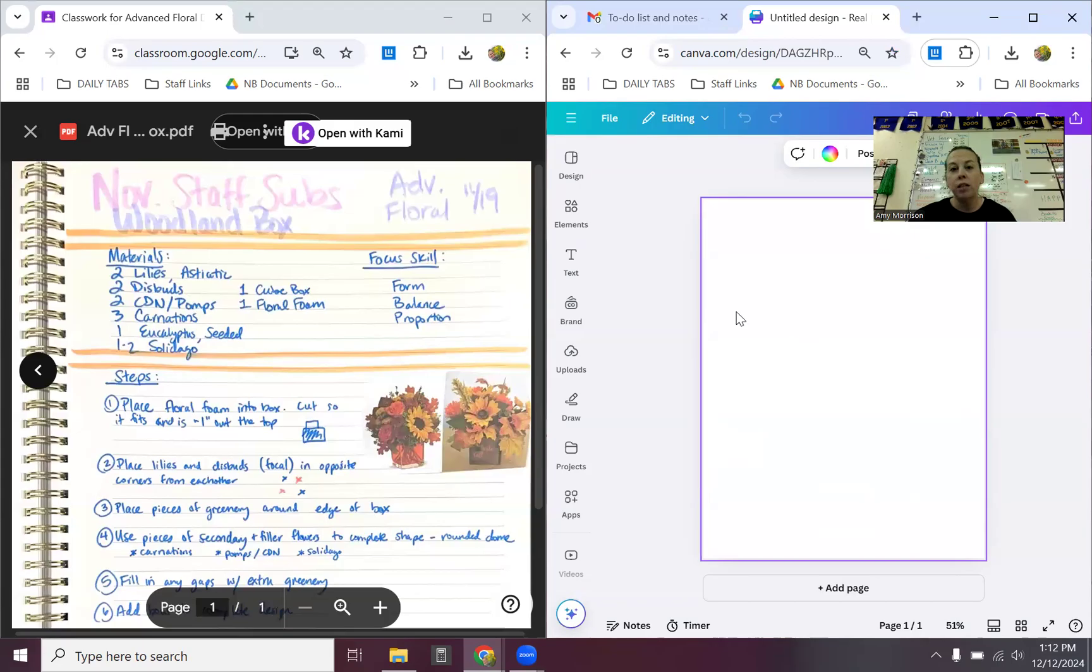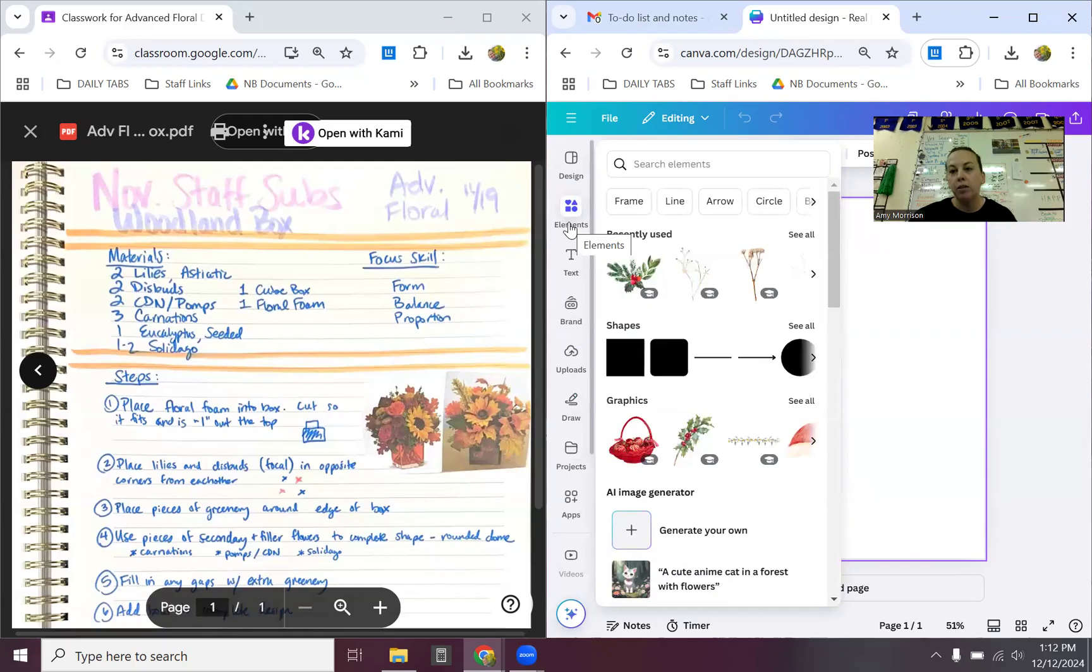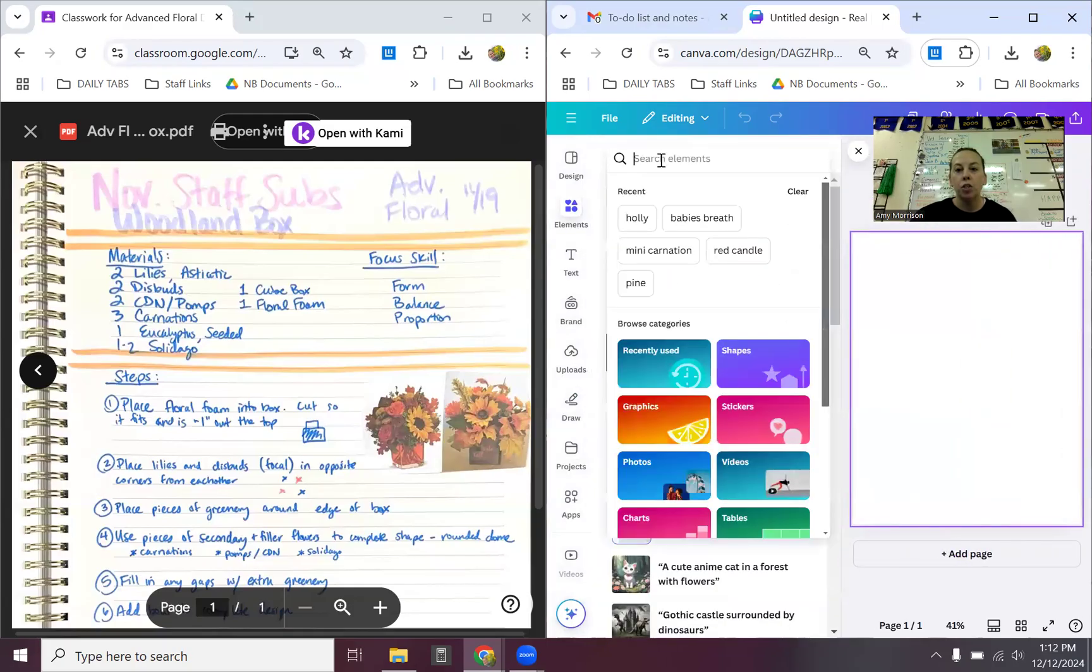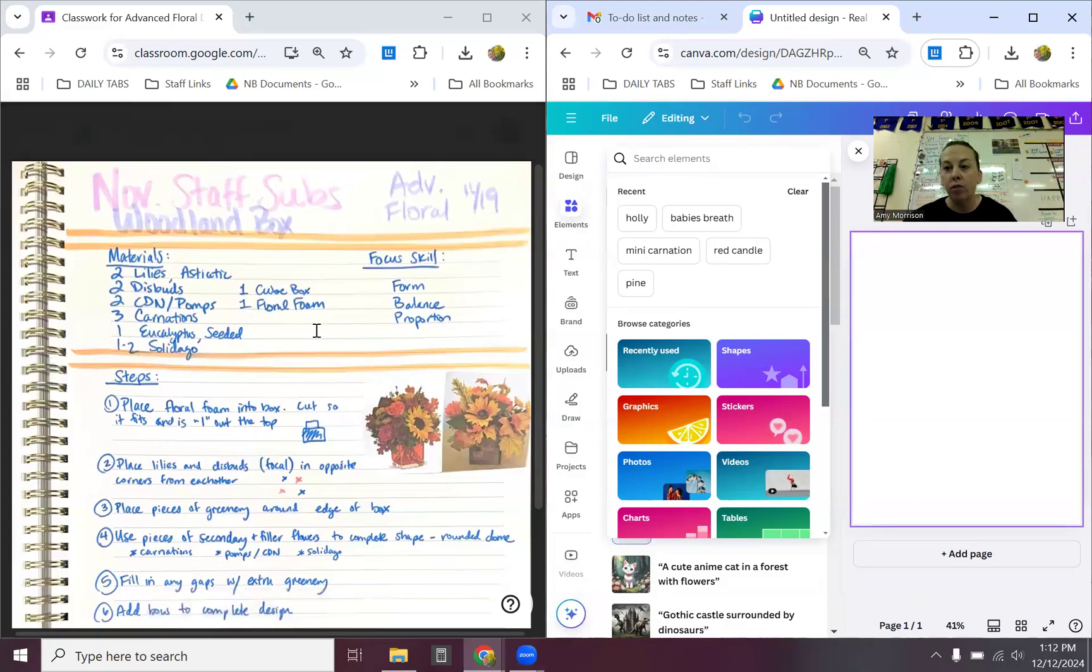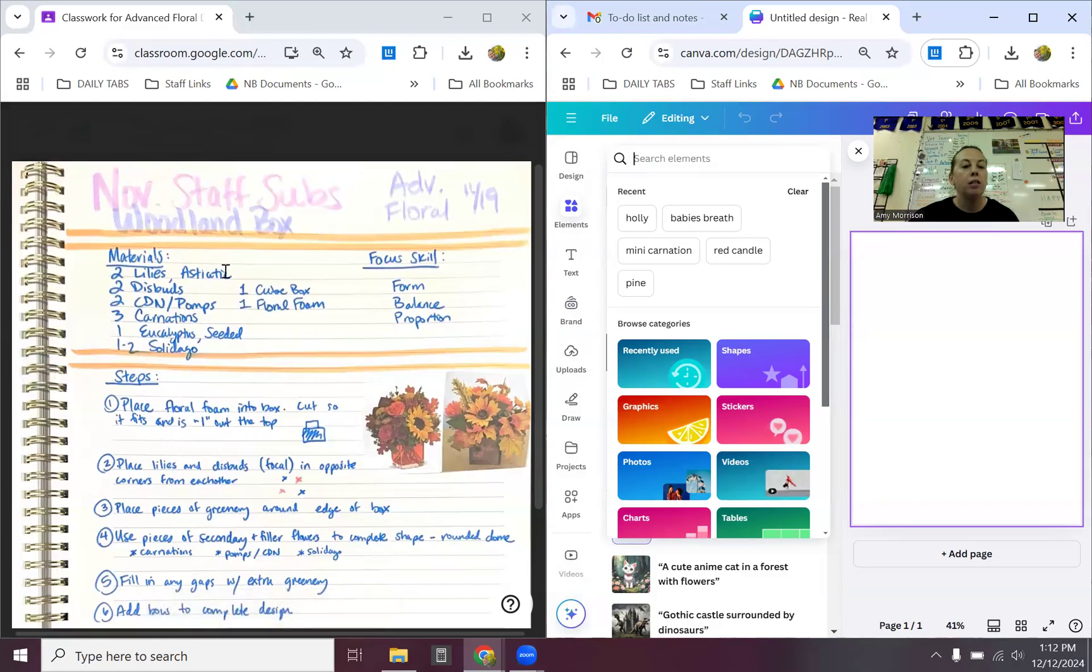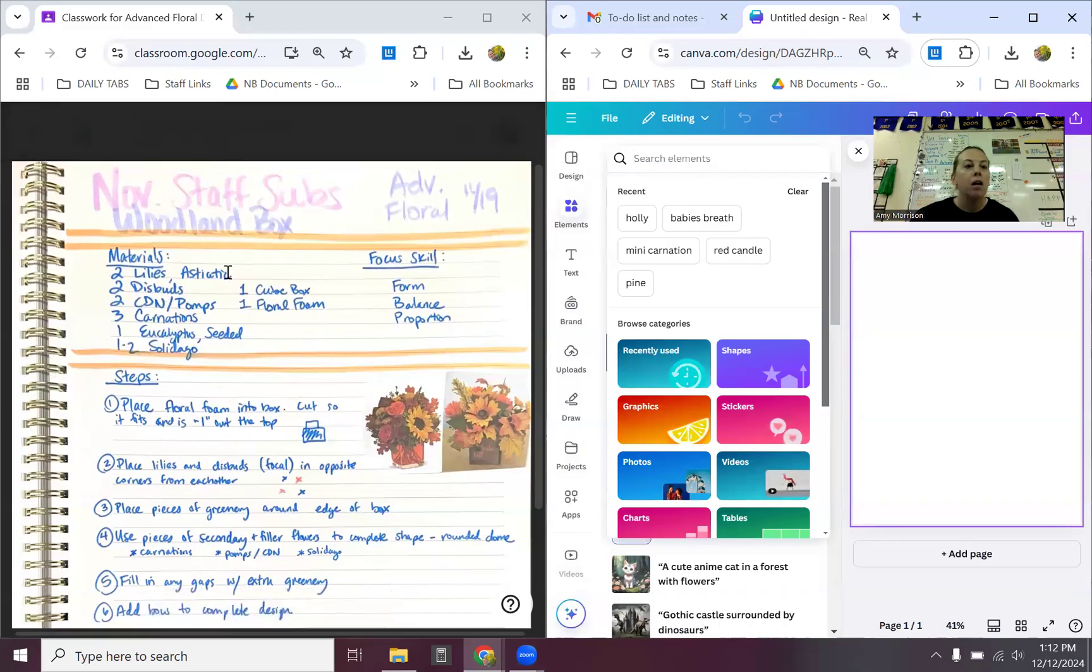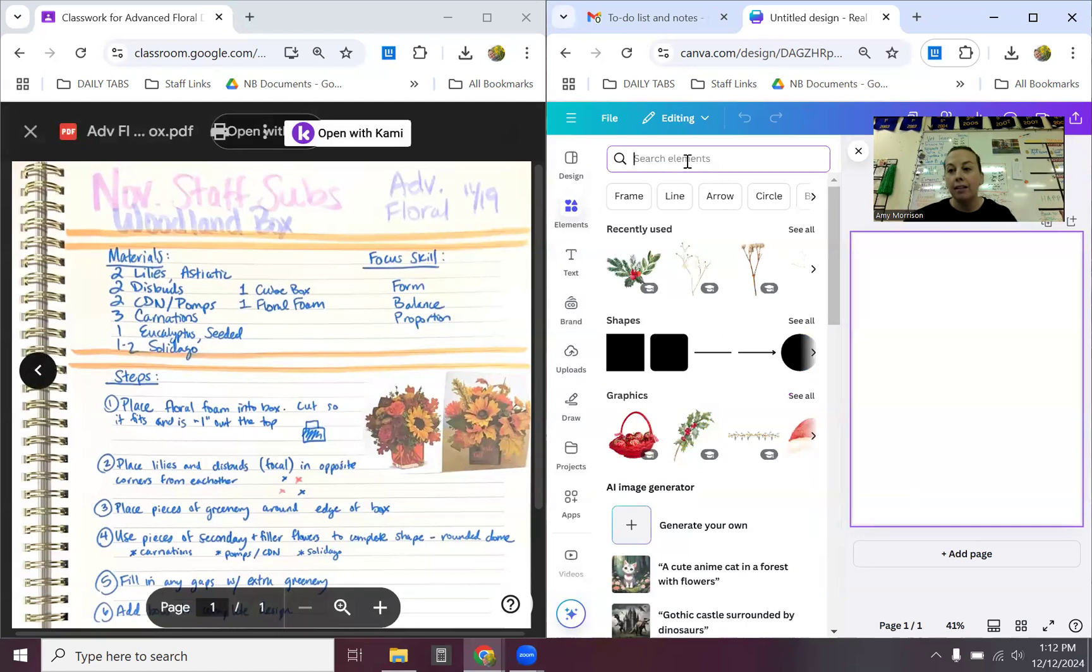Now, for the fun part, to design. You've got lots of things over here. For our class, we're going to be using the elements bar. Specifically, you will be searching for lots of different pieces. When you search, though, you will want to end up using the images. So for today, I pulled up a past design for advanced florals. This is not one that you guys got to do, but I have pictures of what the inspiration was. I have the list of supplies that we actually used.